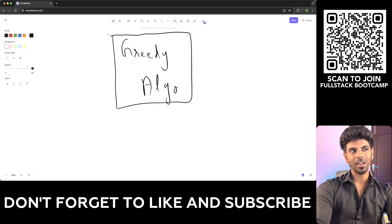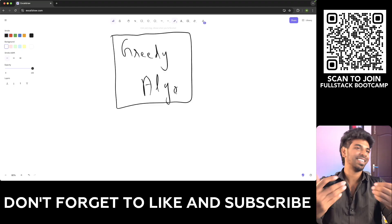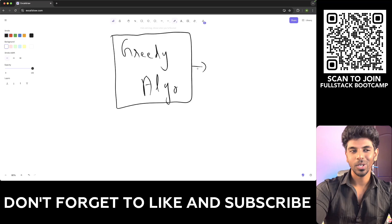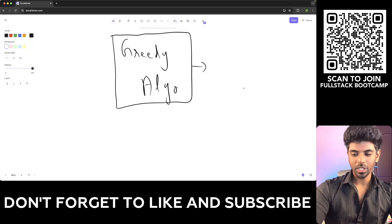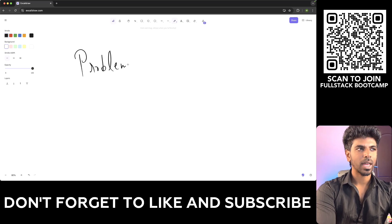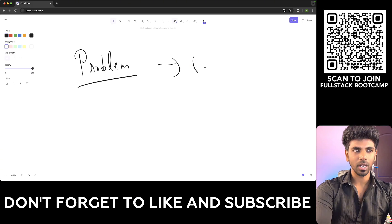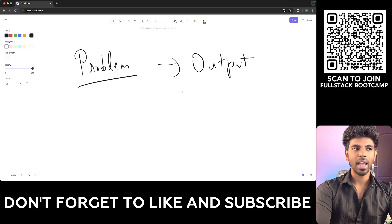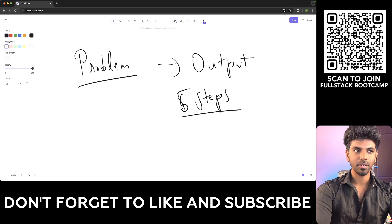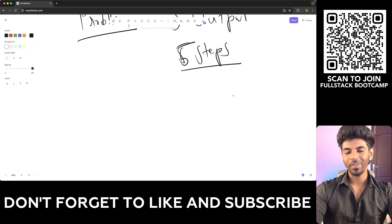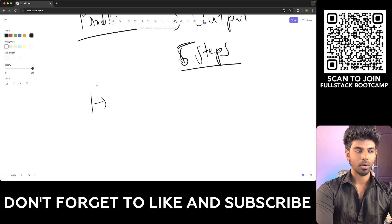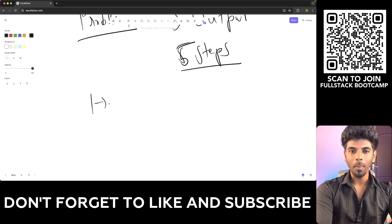Greedy algorithms — as the name represents — you are greedy. Let's say there is a problem and I need to achieve some output. Let's say I need 5 steps. Greedy algorithm basically means that at the first step, I pick the optimum step available.